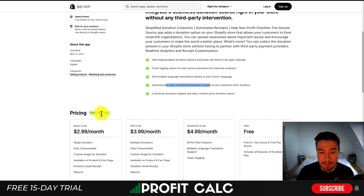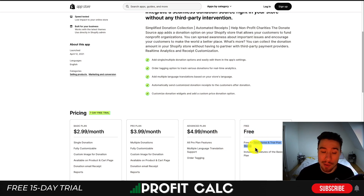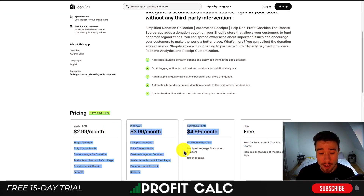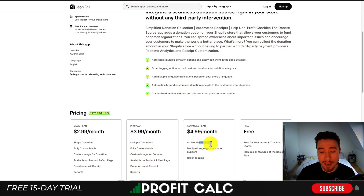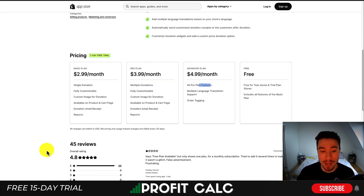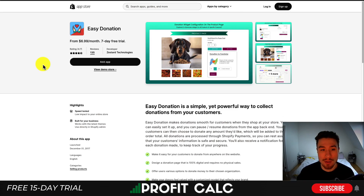In terms of pricing, there's a seven-day free trial. There is a free plan but it's just for test stores and trial stores. As you move up to the advanced plan, you get all the pro features plus multiple language translation support and order tagging. In terms of reviews, it has an excellent 4.8 stars with 44 five-star reviews.